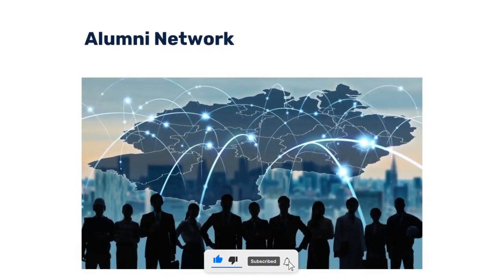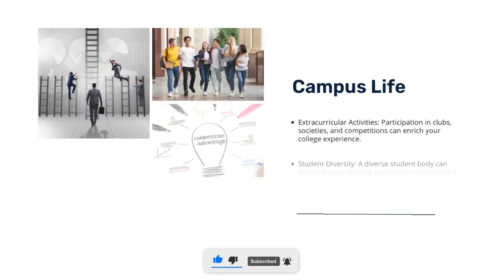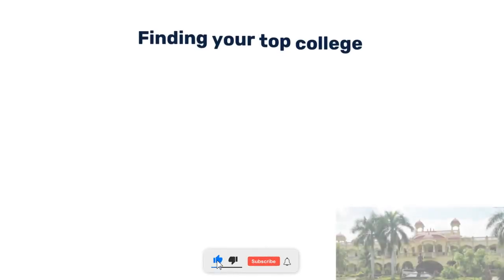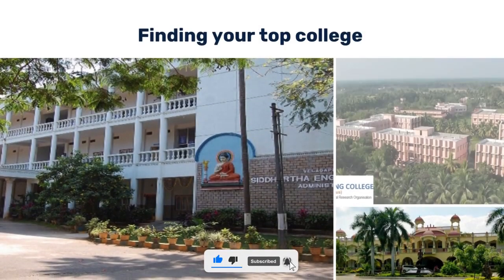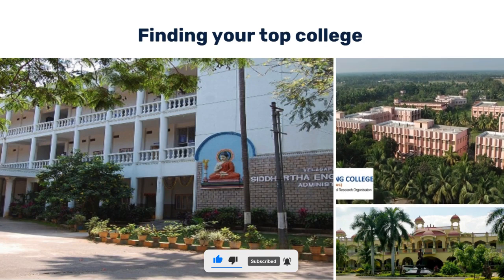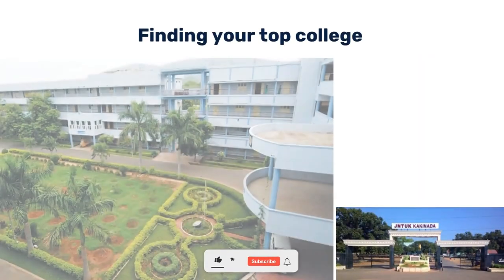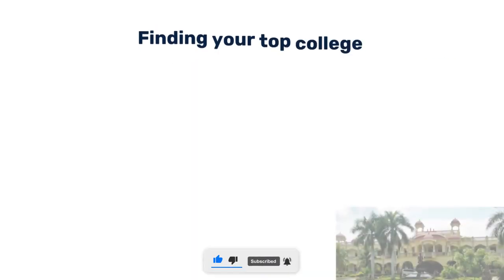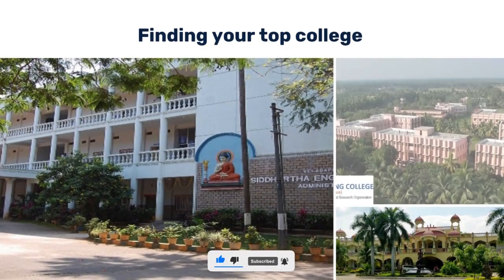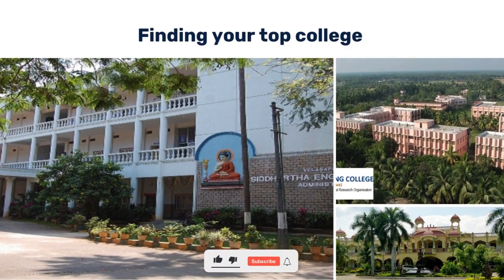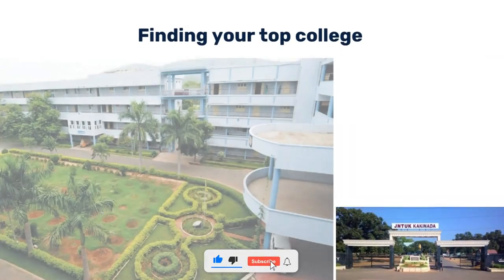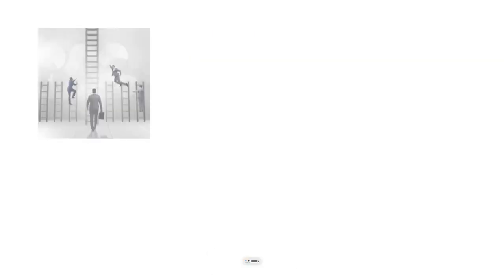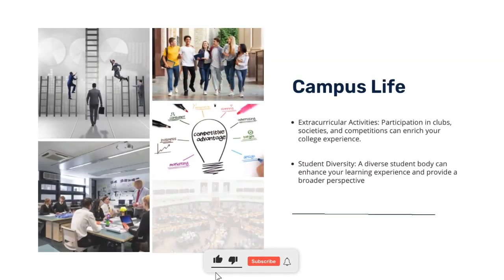Campus life is very important because B.Tech students spend four years and diploma college students spend three years there. Look for a healthy campus environment with extra-curricular activities — clubs, societies, competitions, festivals, and activities beyond academics. These activities contribute significantly to overall development.